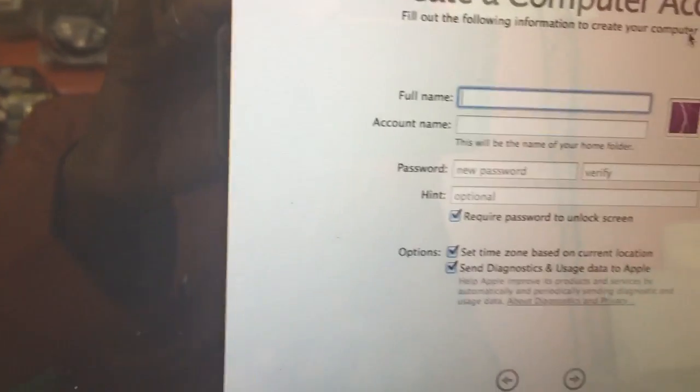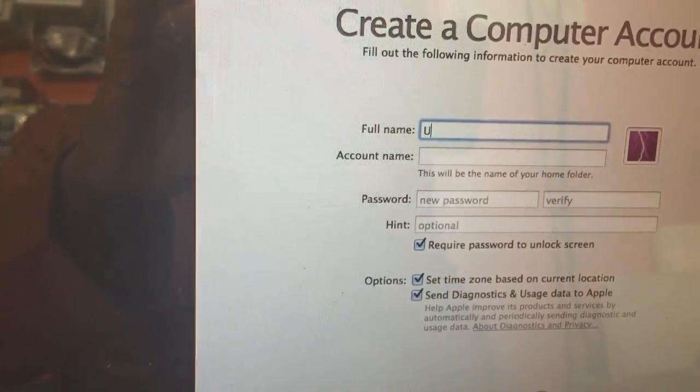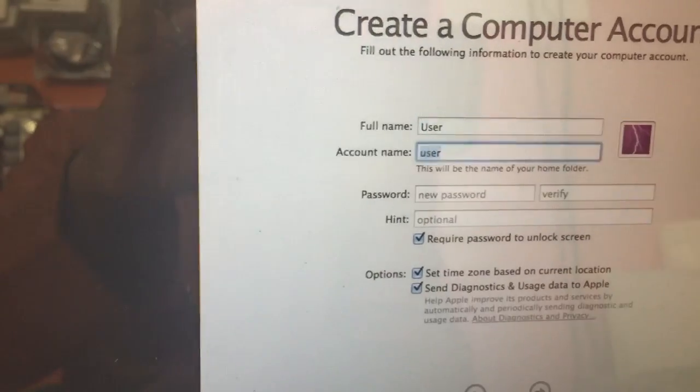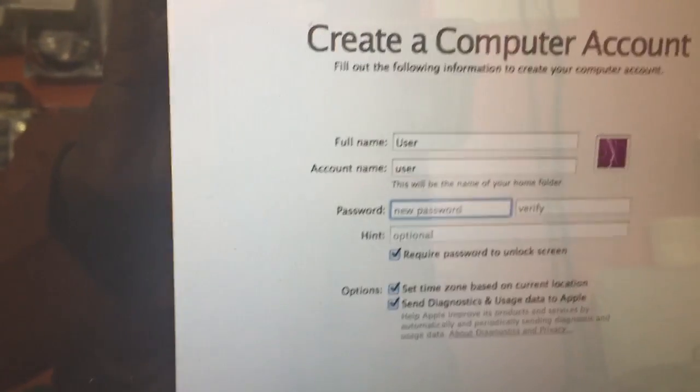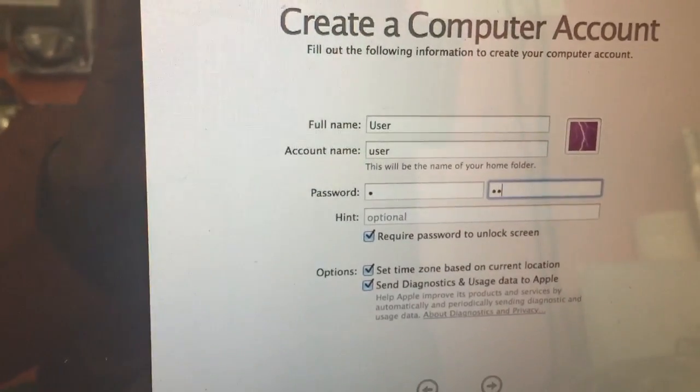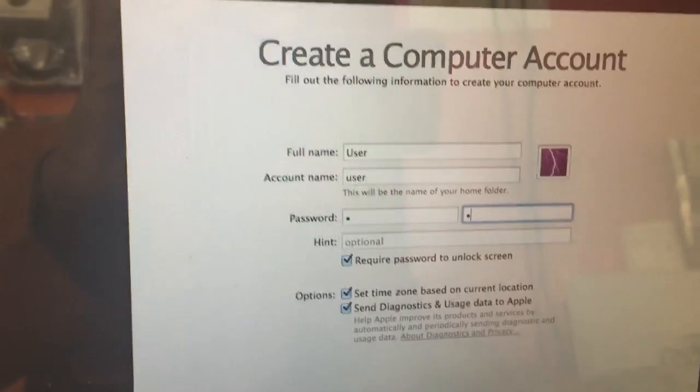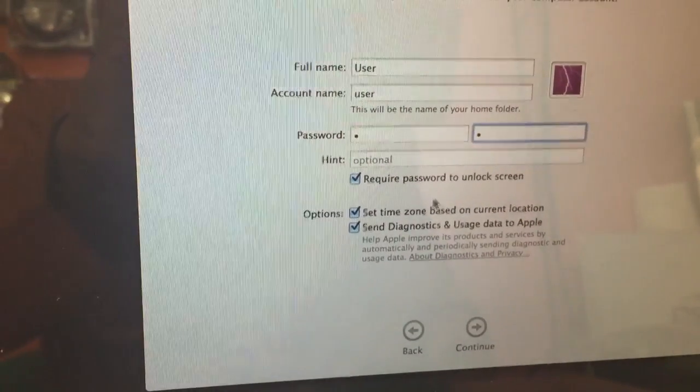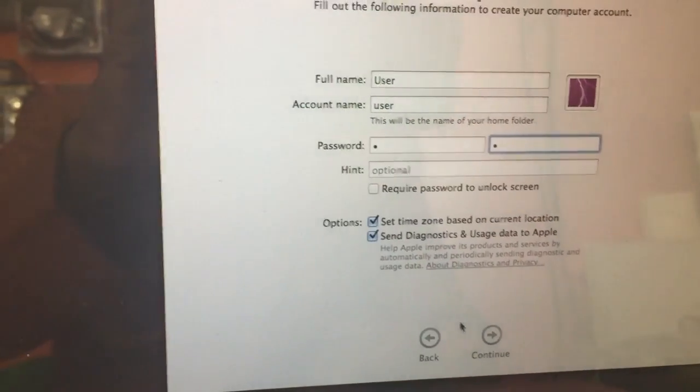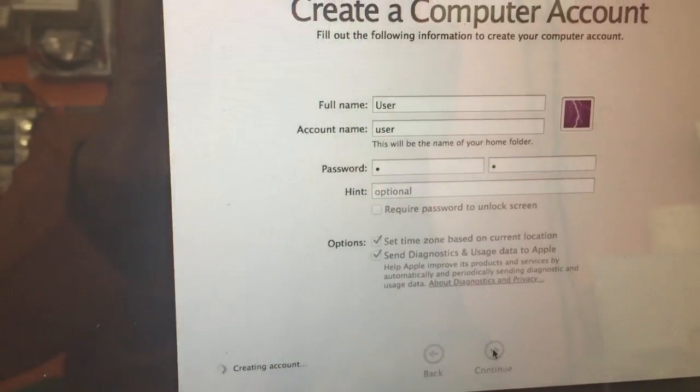Now you put the username, user. You must put password. Continue.